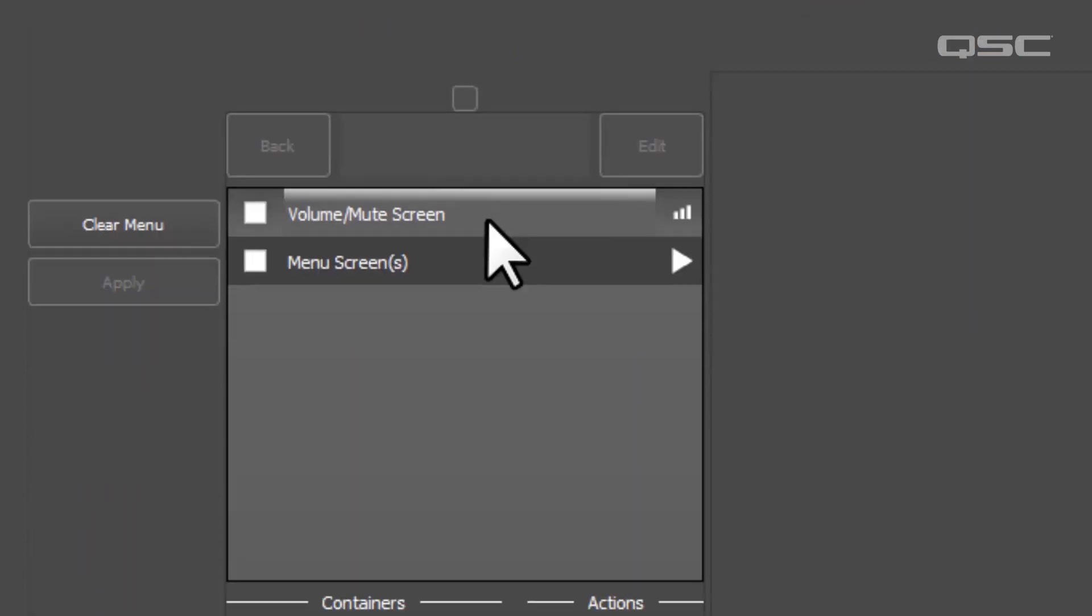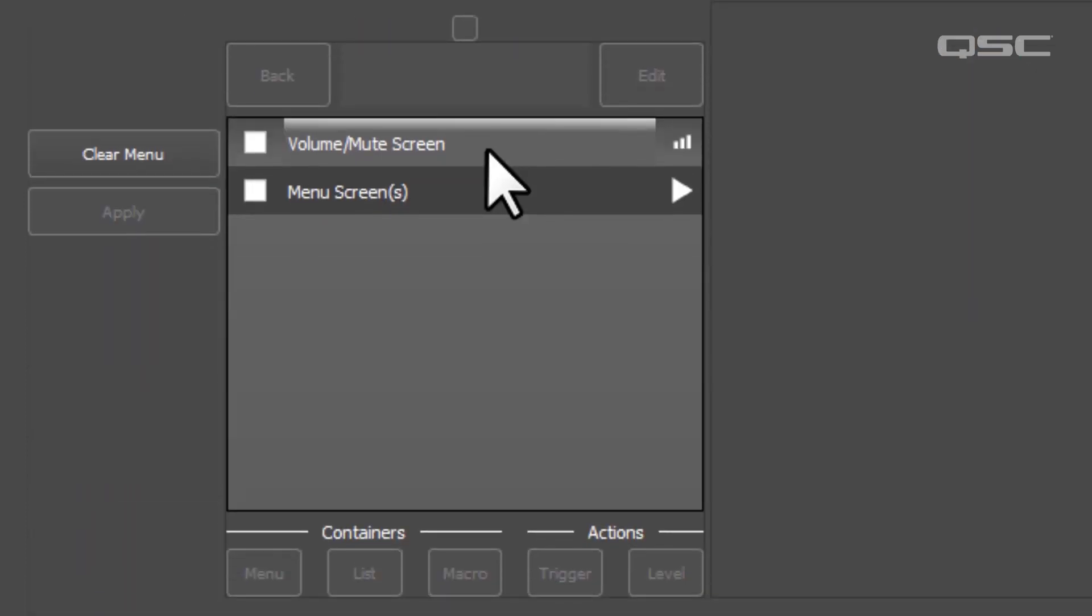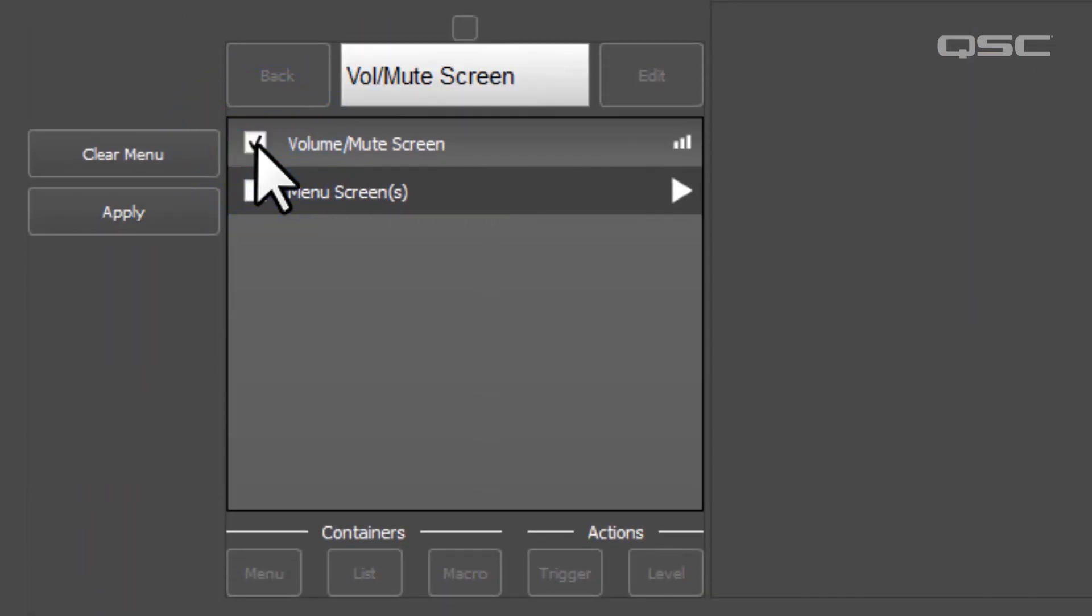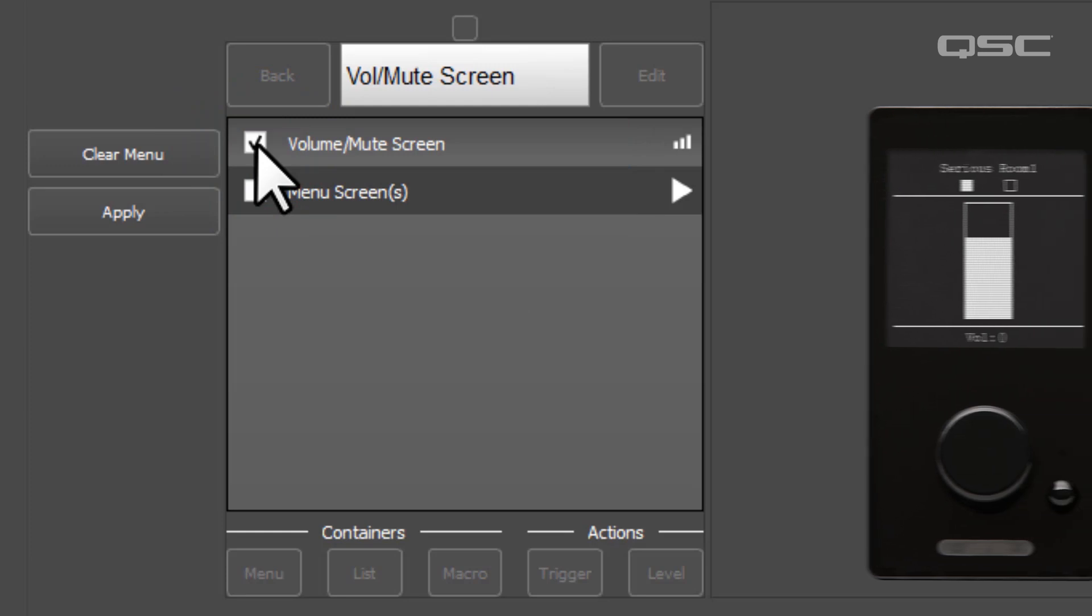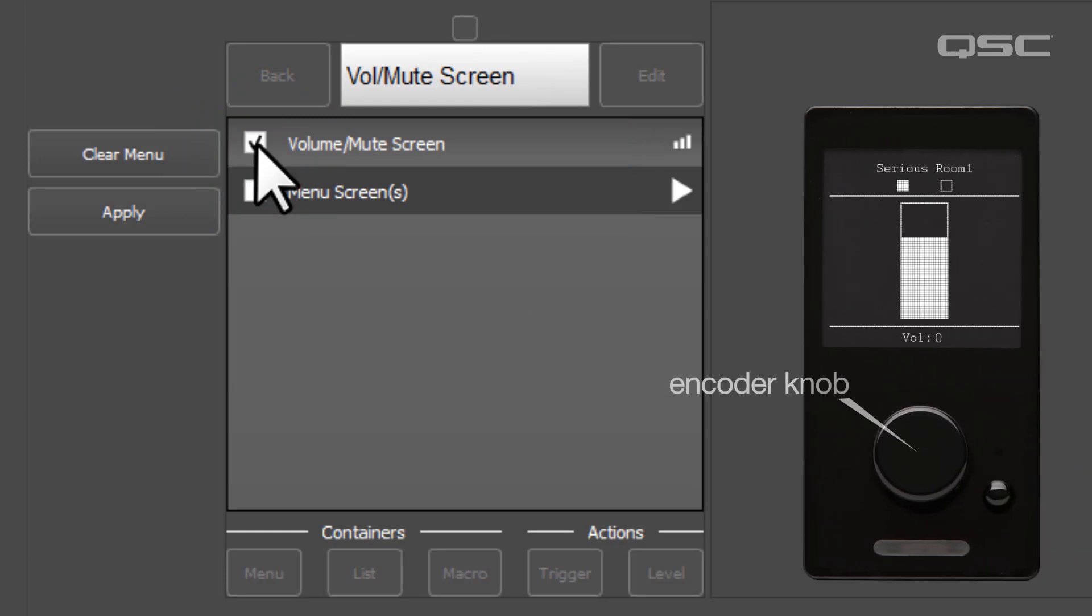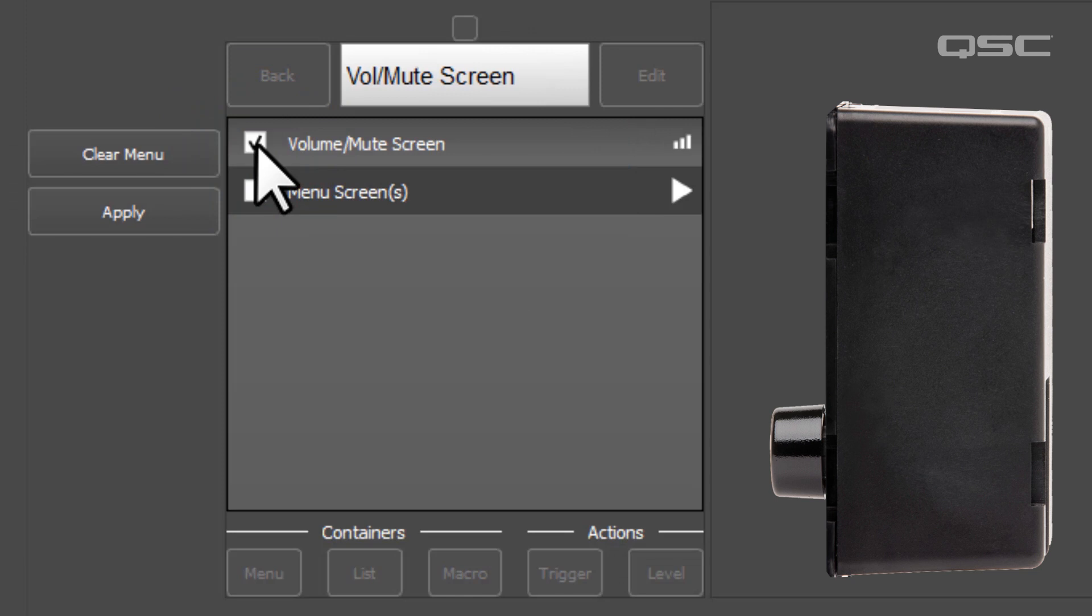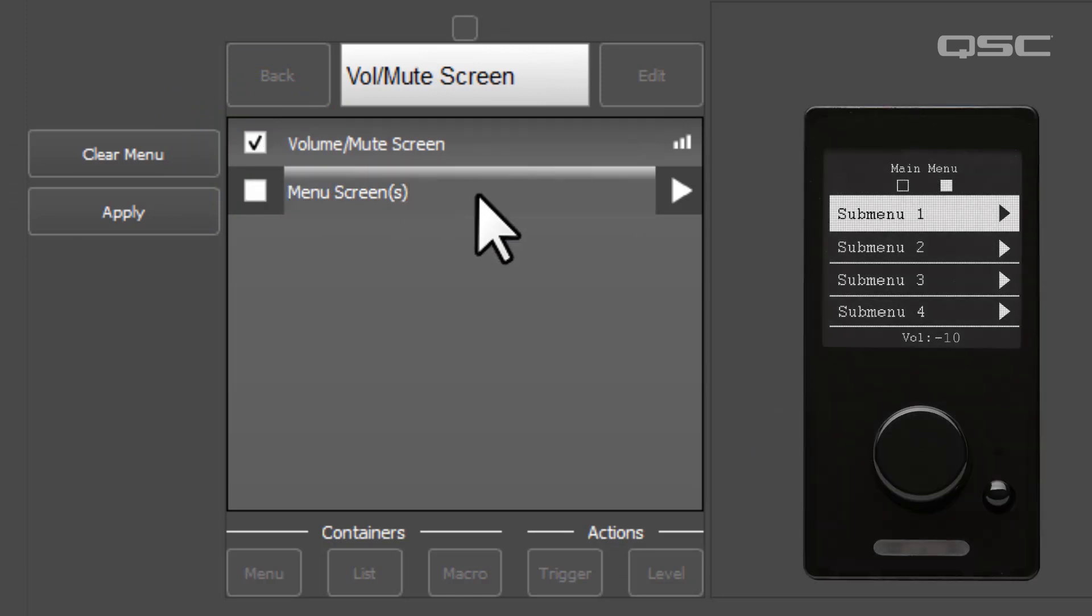At the highest level, you have options to include the Volume Mute screen, which is a basic zone volume fader controlled by the encoder knob, which will mute if you depress the knob in. You can also include access to the customizable menu screens via the Menu button on the device.